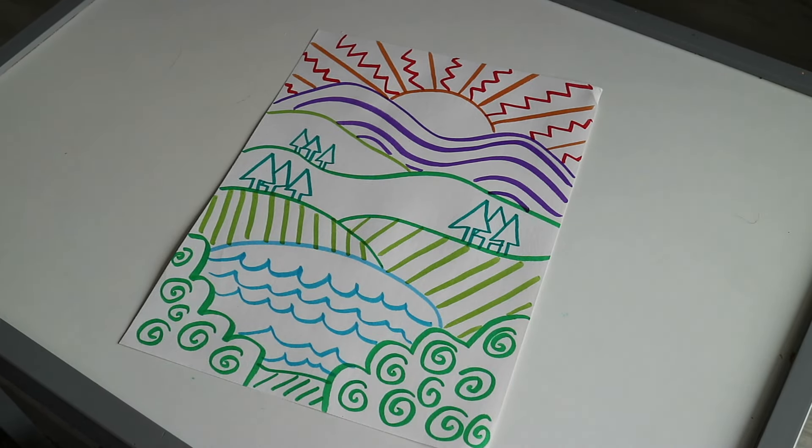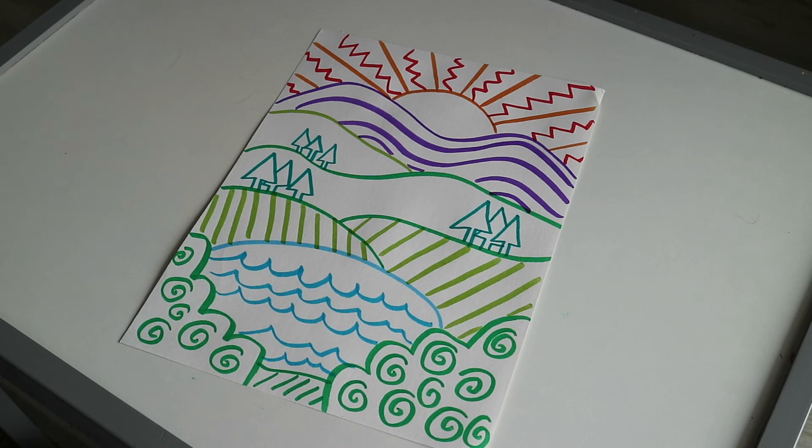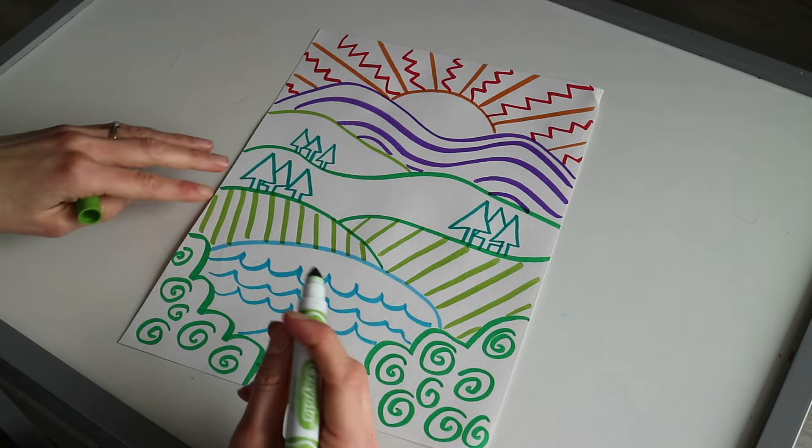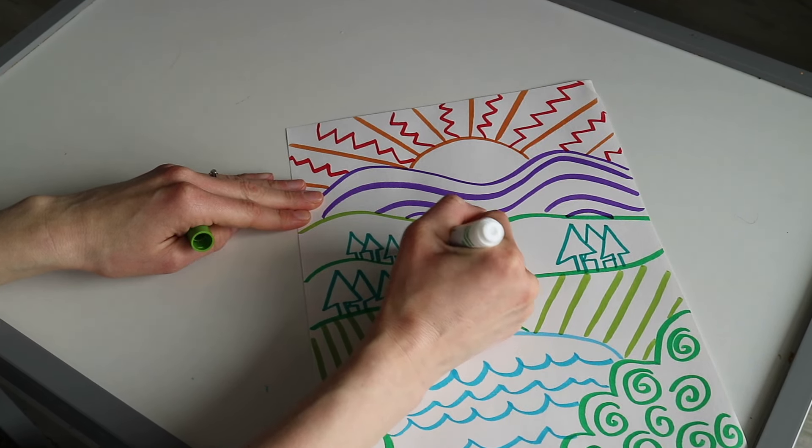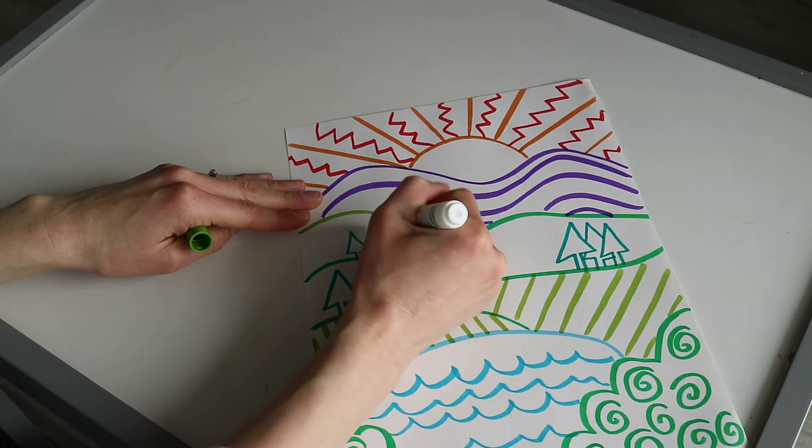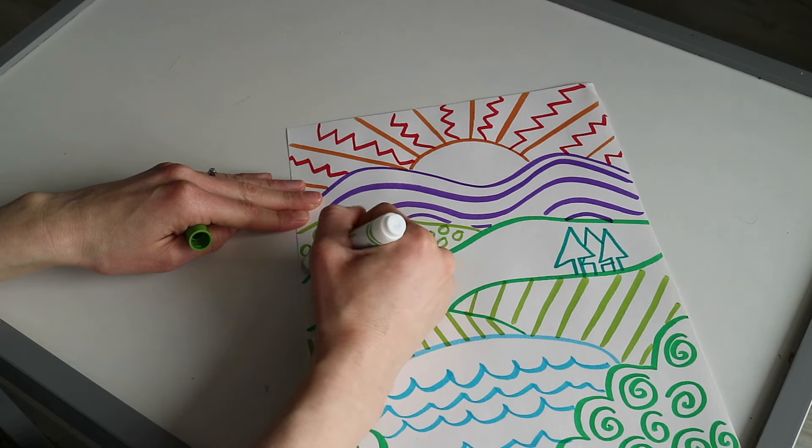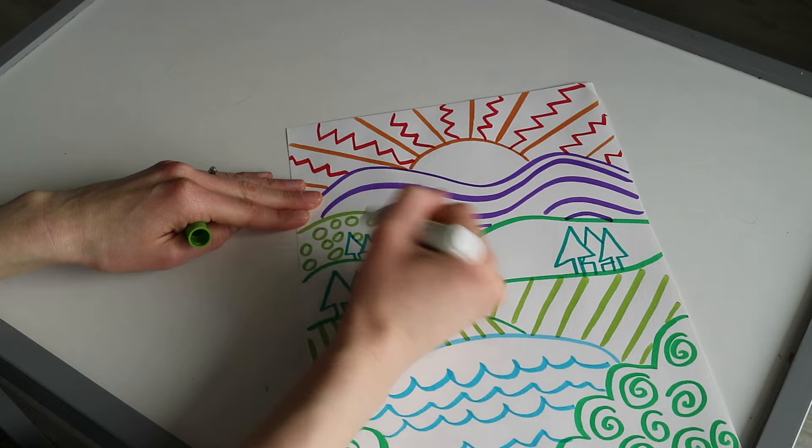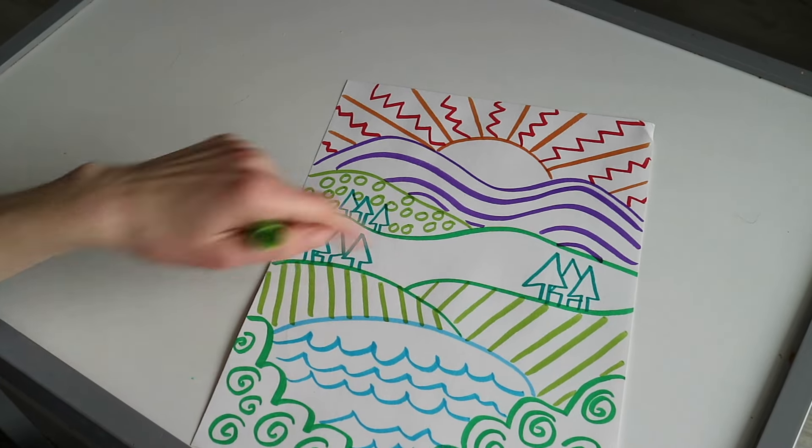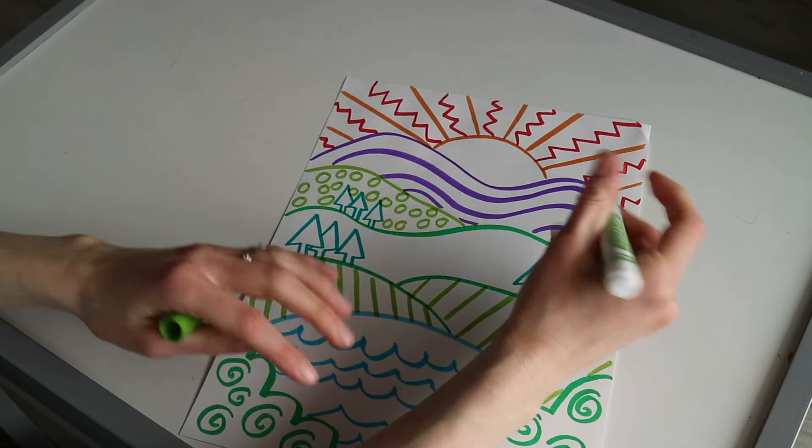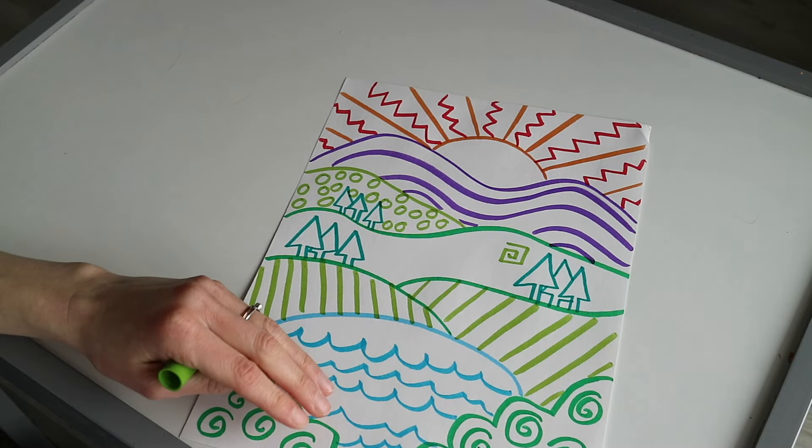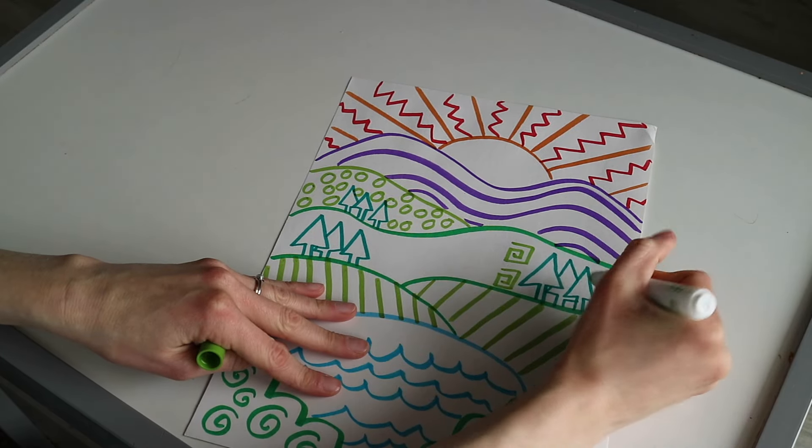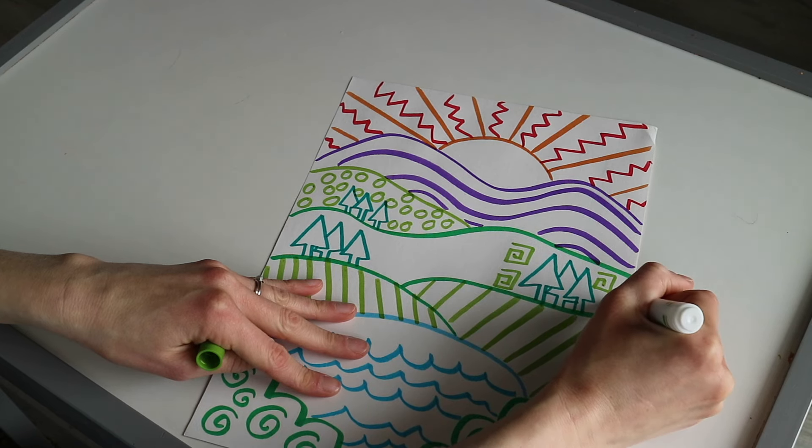Now I'm just going to add a little more details in these areas. I'm going to use maybe this light green color again and add polka dots here, little circles. And then in this section I'm going to do a square spiral. That's a fun pattern.